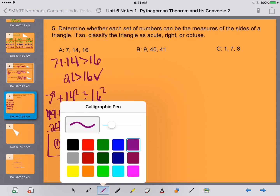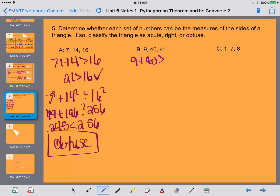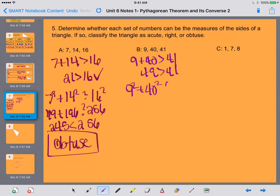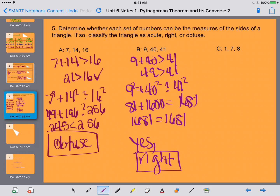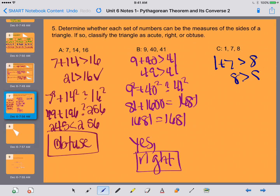For 9, 40, 41: is 9 plus 40 — that's 49 — bigger than 41? Yes, so we have a triangle. Then 9 squared plus 40 squared equals 81 plus 1600, and 41 squared equals 1681. Since 1681 equals 1681, this is a right triangle. For letter C with 1, 7, 8: is 1 plus 7 greater than 8? No, 8 is not greater than 8, so this is not even a triangle — we are unable to classify it.